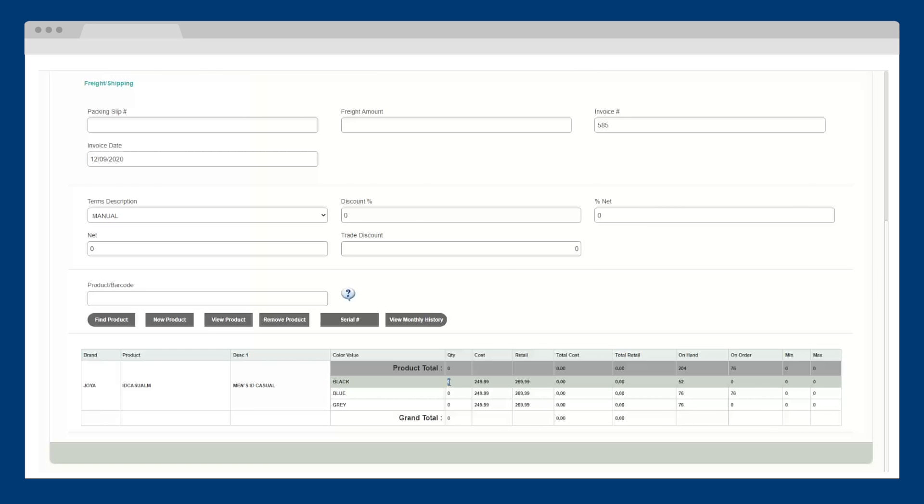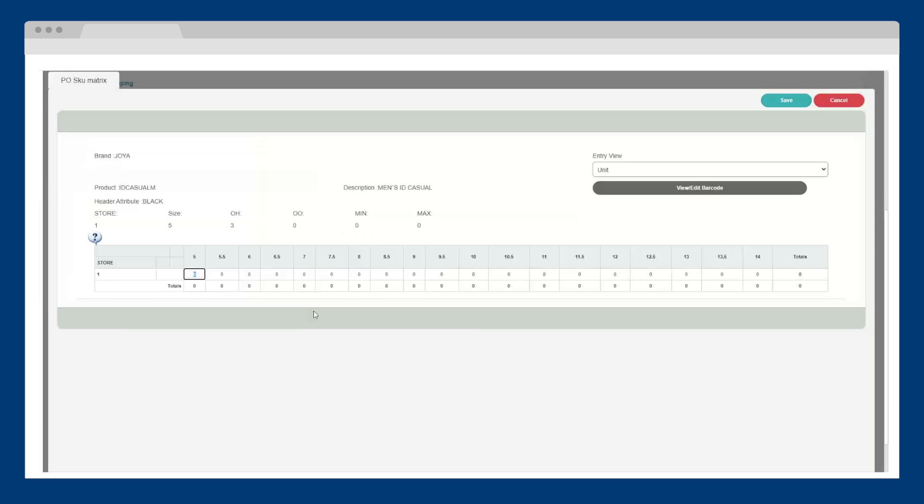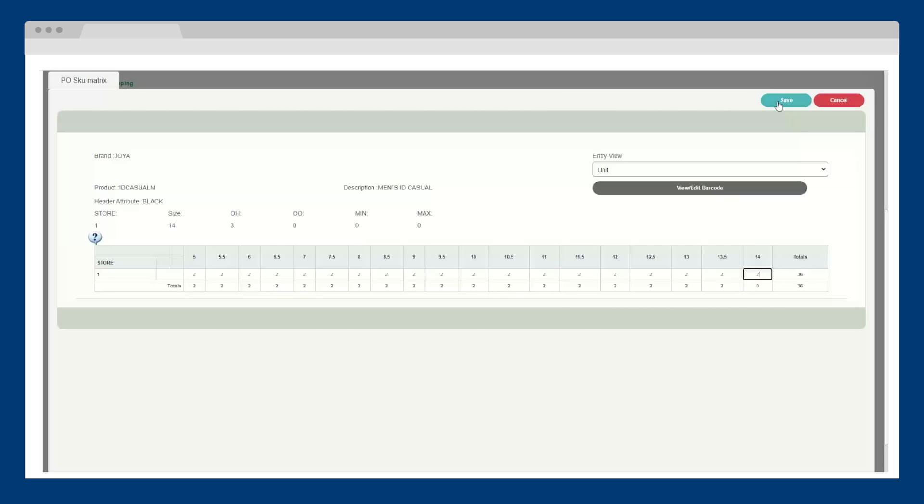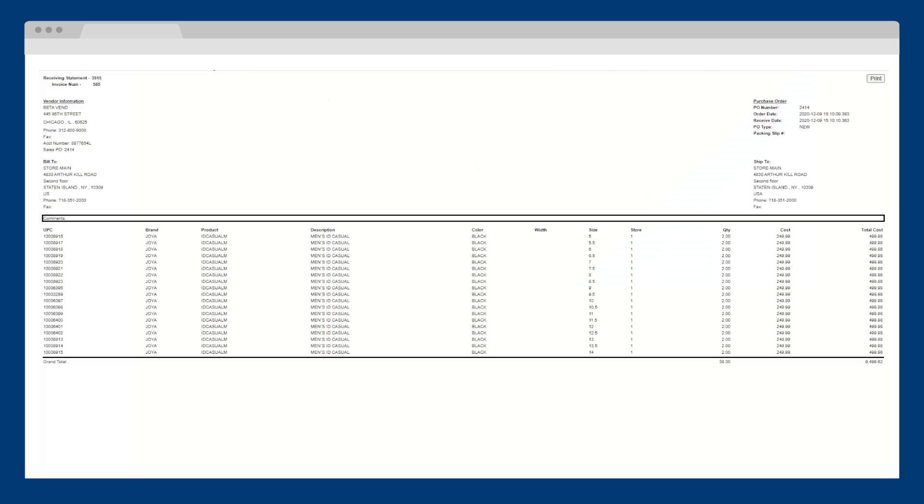Now, I will indicate how many products I've received, including the colors, sizes, and width, using the three-dimensional matrix. Once I click save, the receiving statement is generated.